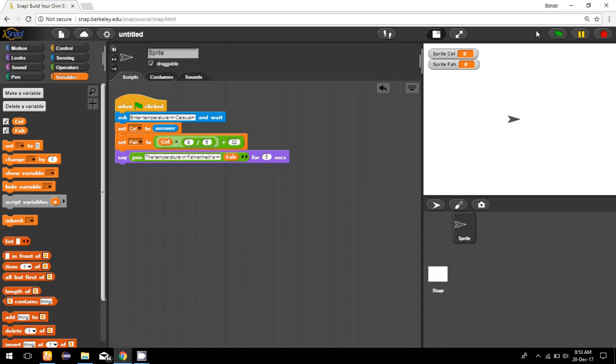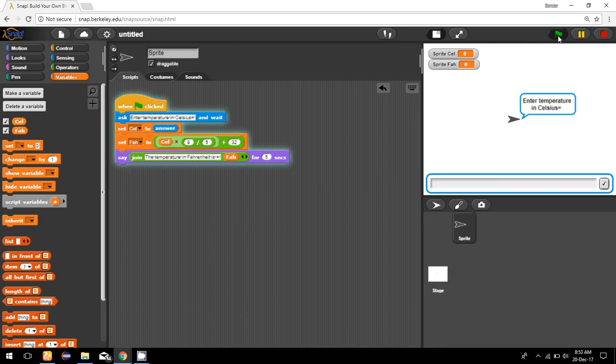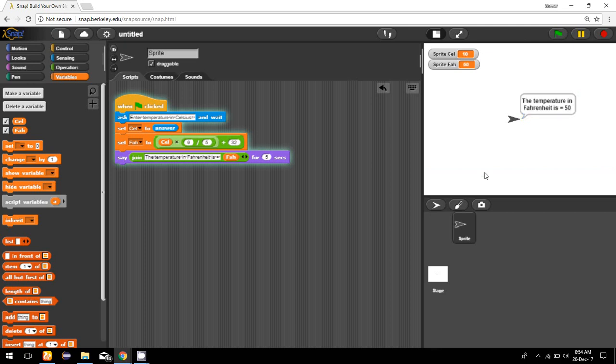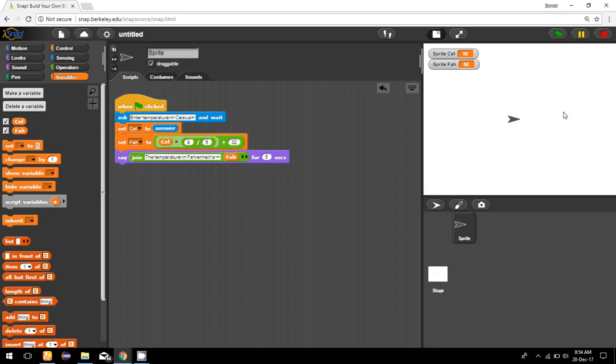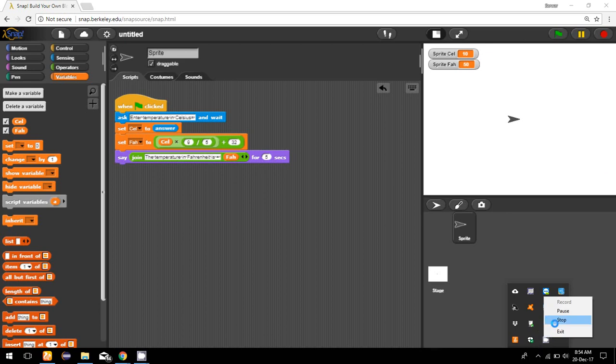Now we run our program by clicking the green flag. Our program is asking 'enter temperature in Celsius'. For example, if I say the temperature is 10 degrees Celsius, then we get the result: the temperature in Fahrenheit is 50 degrees. That's how we can write down the code to convert a temperature from Celsius to Fahrenheit.